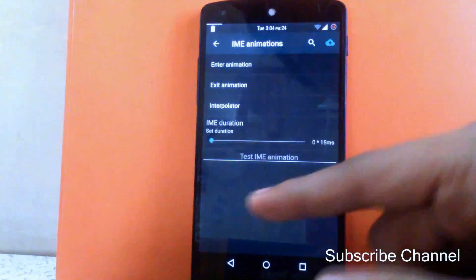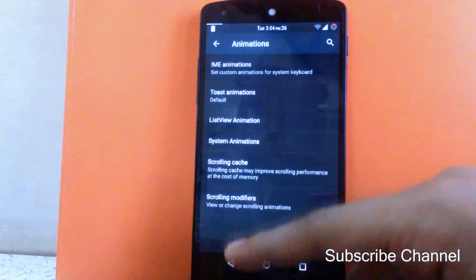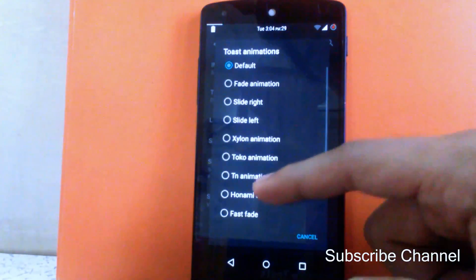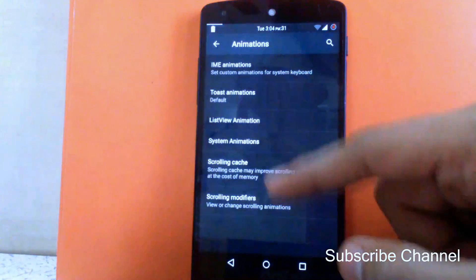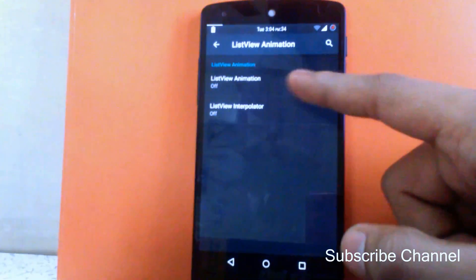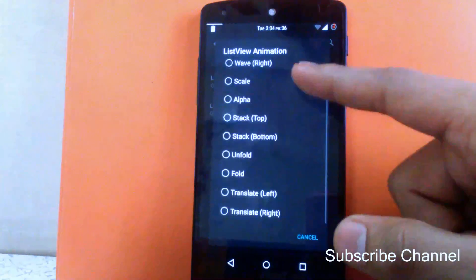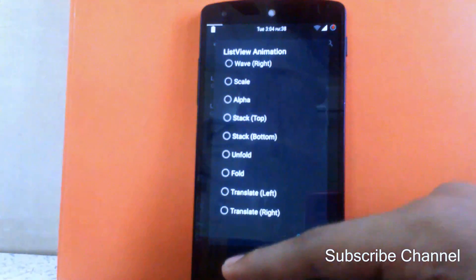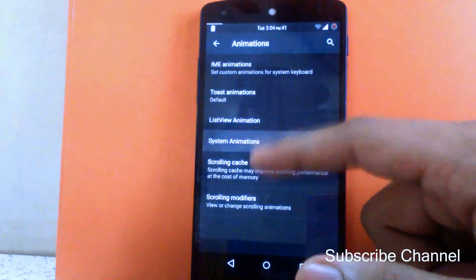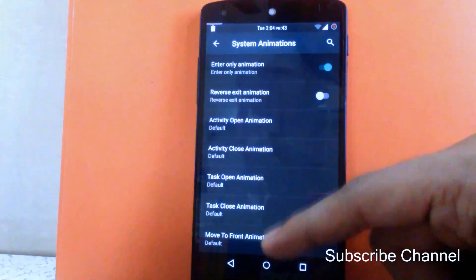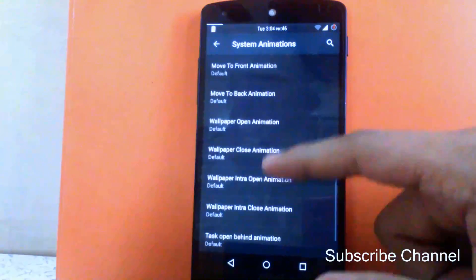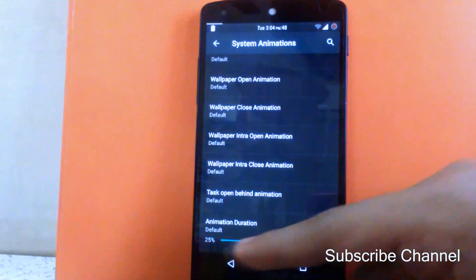Then next is toast animation — you can change the toast animation. Then next is list view animation — you can change that as well. There are tons of options available for animations. Then next is system animation, where you can change all system animations through this customization option and also change the animation duration.